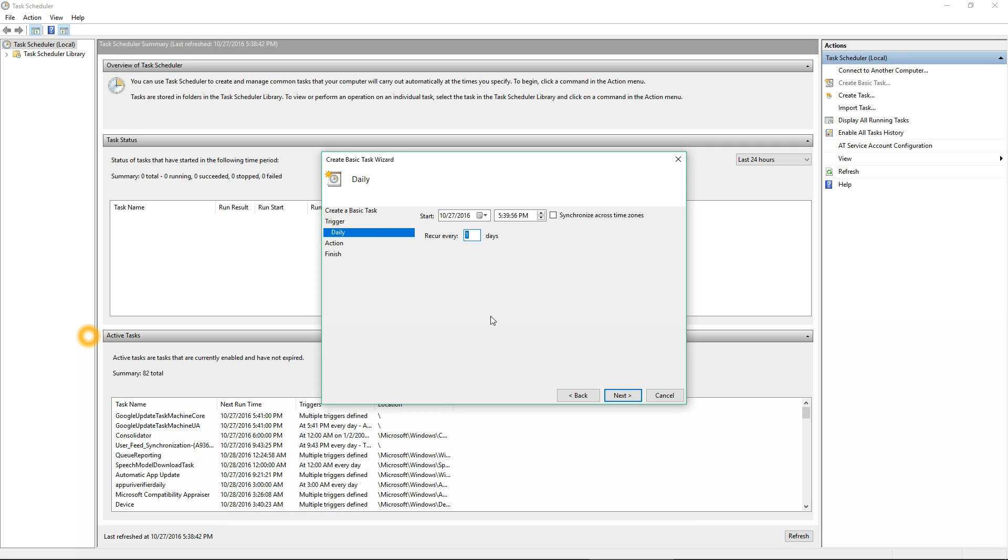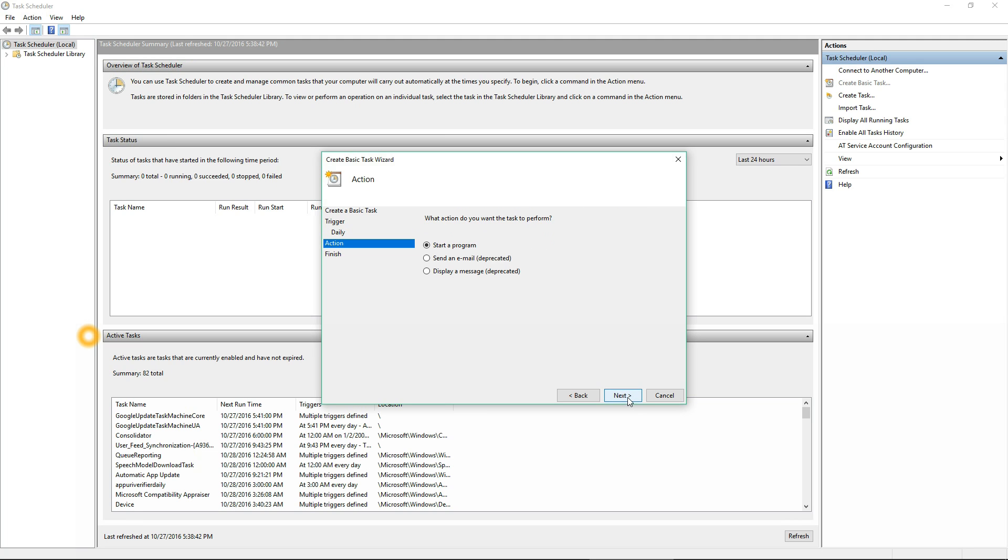Then you can pick a time and date in which it starts. That's the date for today, and I'm going to pick 11:39, just close to midnight. It recurs every one day. You can pick how many days in between.